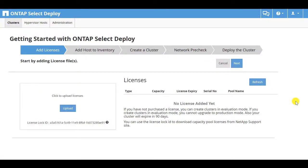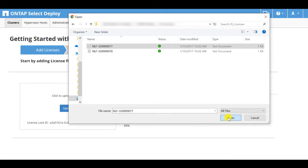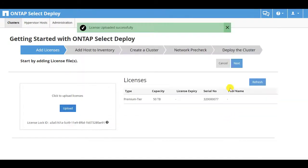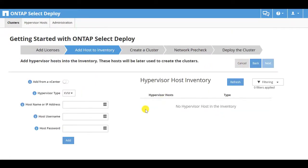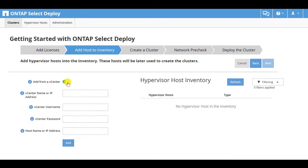Select a locally stored license file to upload. You must define the ESX host on which ONTAP Select will be installed. If that host is managed by vCenter, then the vCenter information must be added as well.